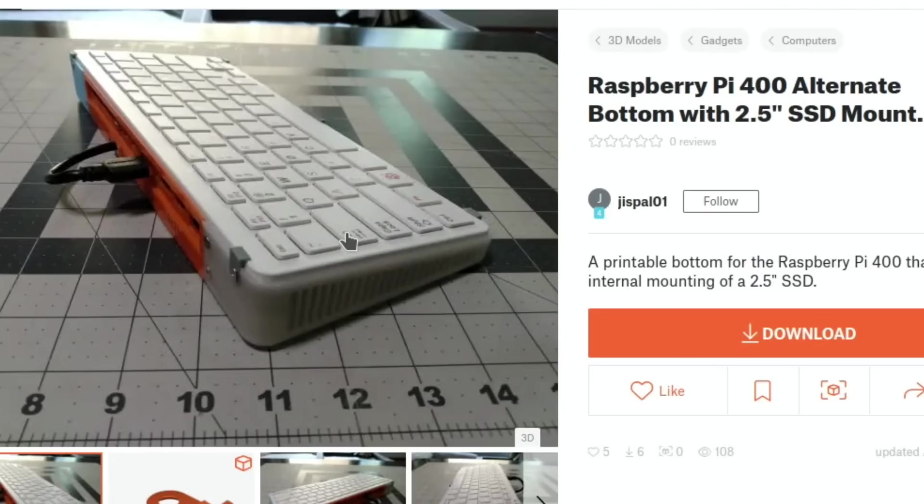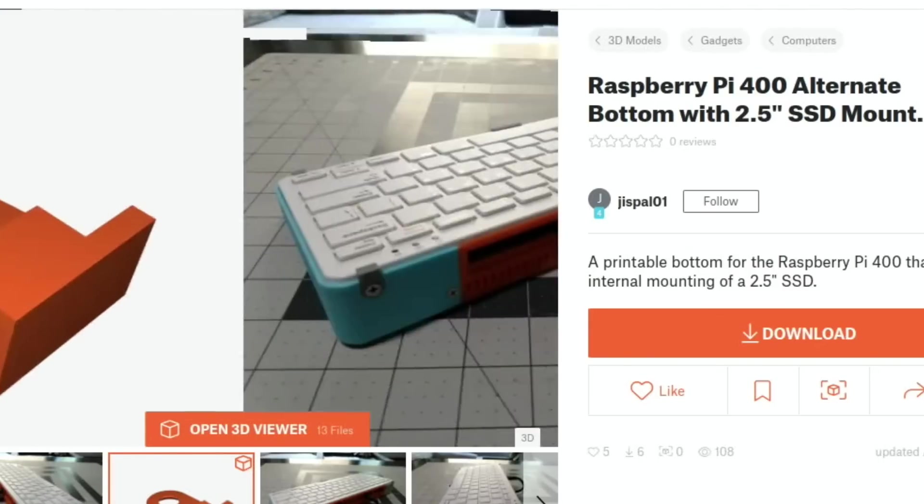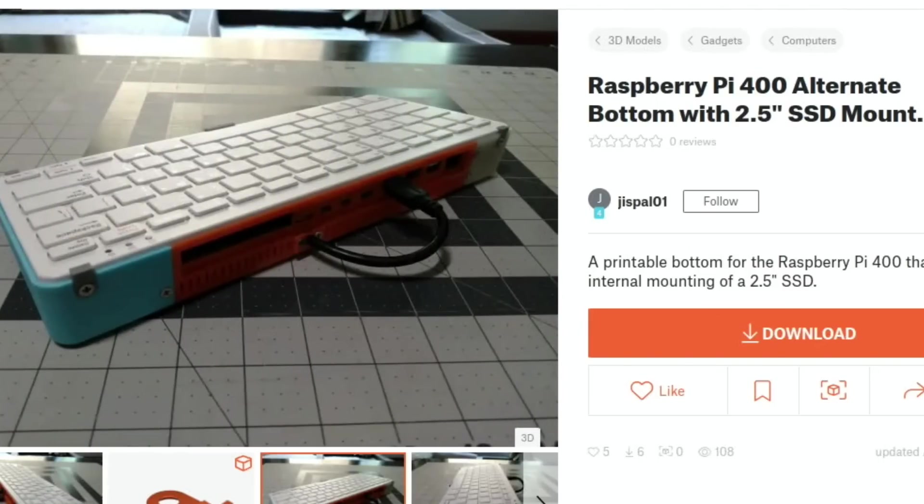I need to start 3D printing this out and giving this a try. So basically it's to have a 2.5 inch, so a standard SSD or a laptop hard drive size, to be able to put under the Pi 400. You see it's got a lovely tilt there as well to make the keyboard slightly raised up.